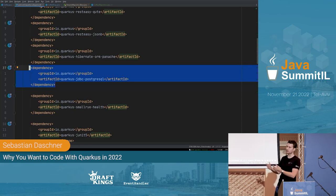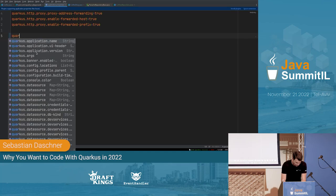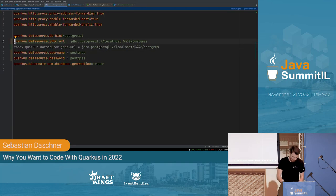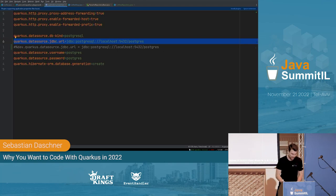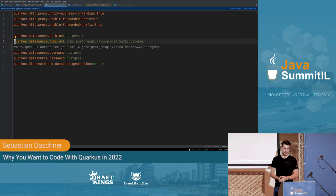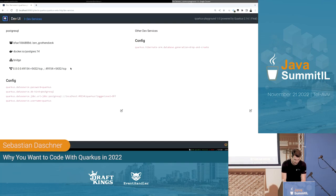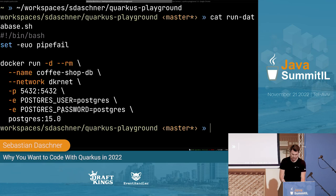The Dev Services started automatically because I added the database dependency in the POM but didn't configure a database. Quarkus detected that and started one for me. I could also disable it or configure a real database connection with credentials. Of course, this doesn't work for production, but during development it's very helpful. You could also configure against a cloud instance.